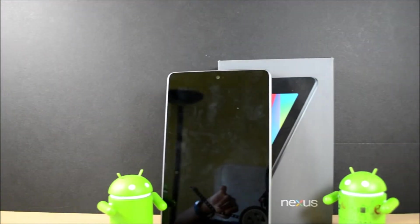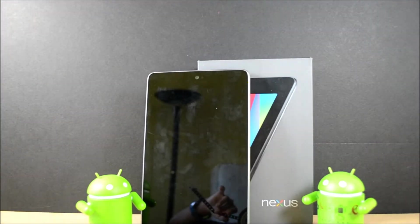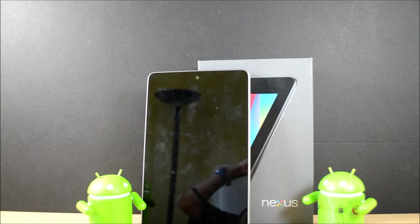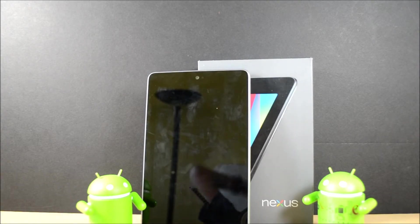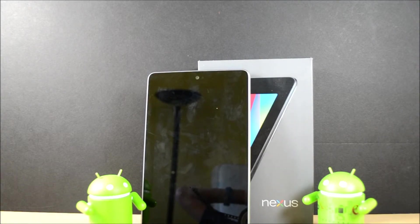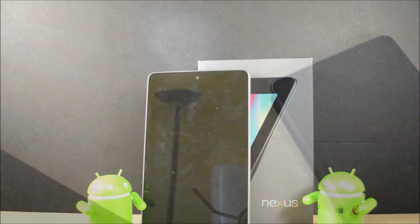So guys, that was my review of the Google Nexus 7 2012. I hope you guys liked it. If you did, be sure to leave a thumbs up on this video as it really helps me know that you like the content I create. Also subscribe to see more cool videos like this. Thank you for watching and I'll see you guys in the next video.